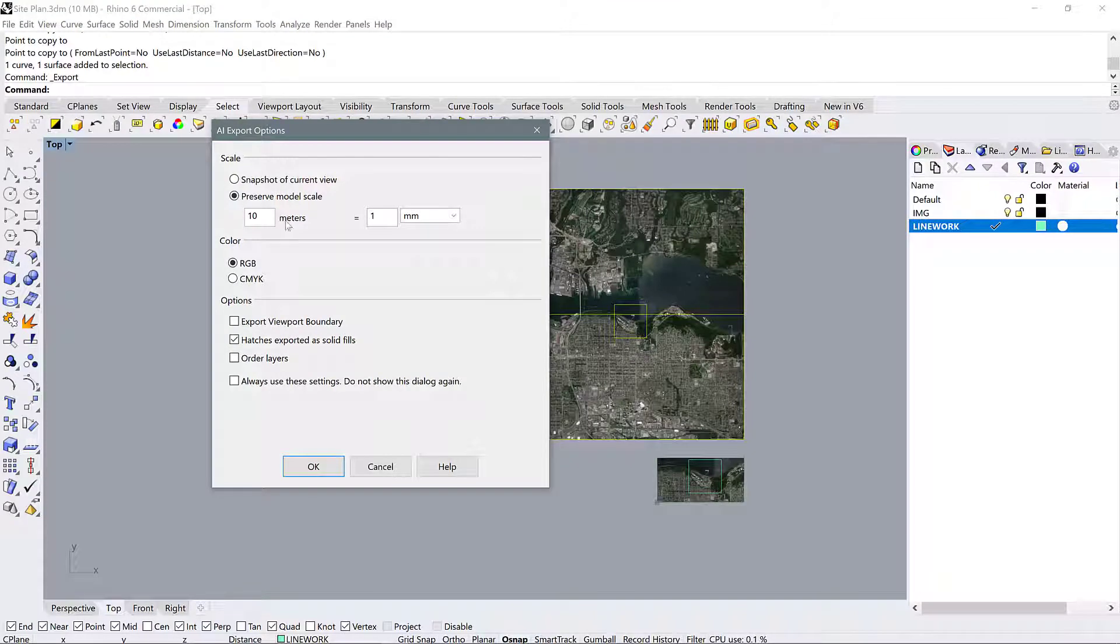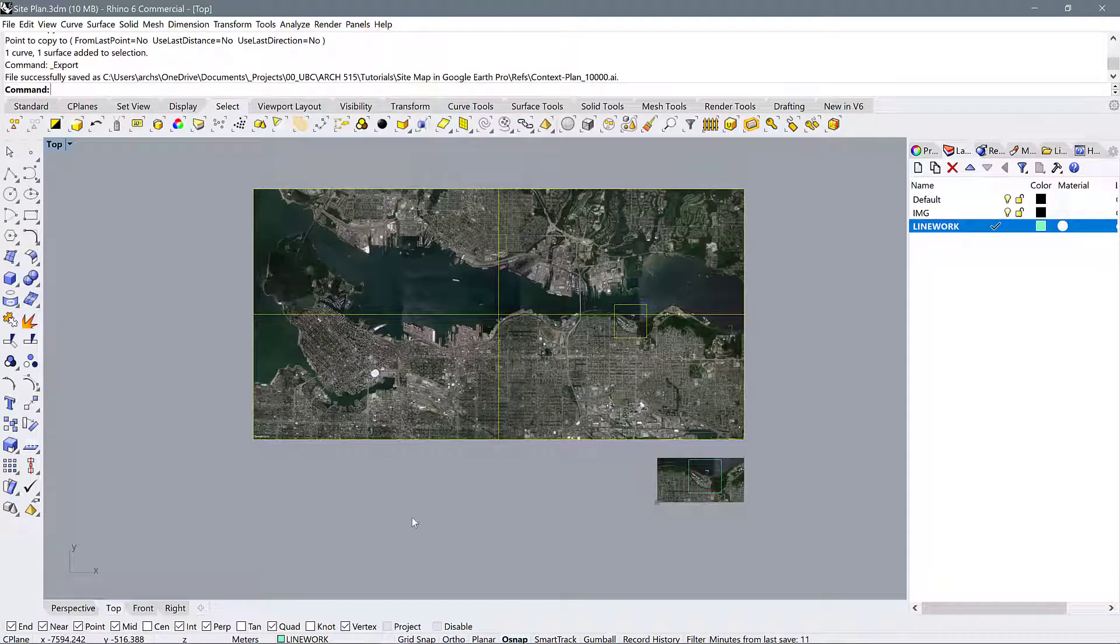Again, it's going to confirm our export options, and yes, that's exactly what we want. I'm going to click ok.